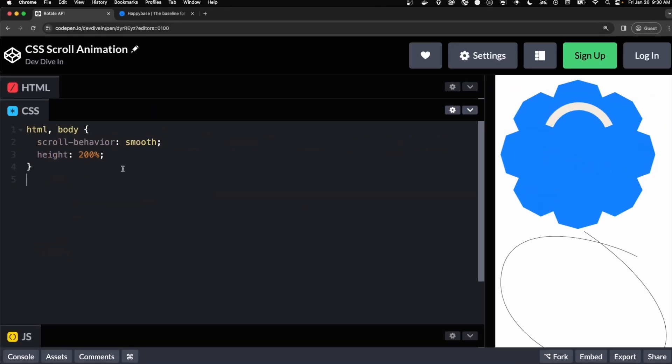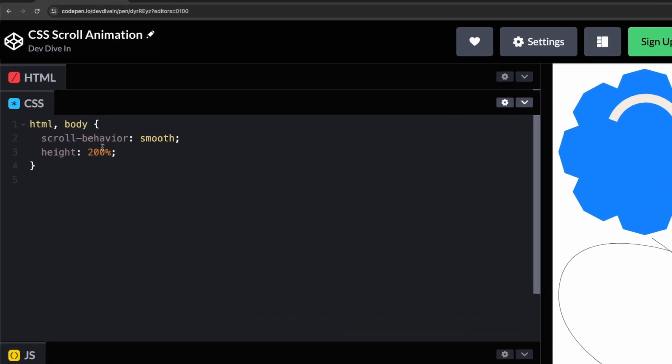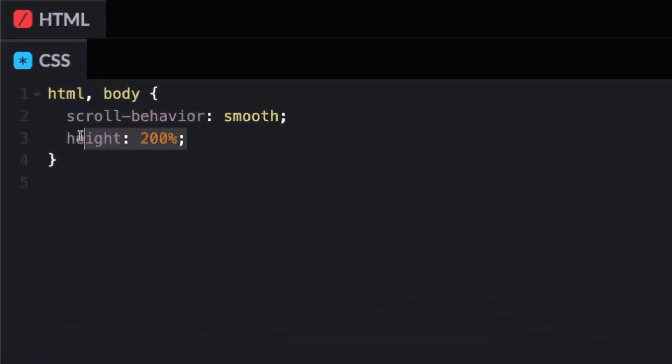For the CSS to make a scrolling effect, we first have to make it to be able to scroll. So for the HTML and body, I just created a height of 200%. Just because we don't have a lot of content here, we need enough height to scroll. So setting it to 200 and then I'm setting the scroll behavior to smooth just to smooth things out.